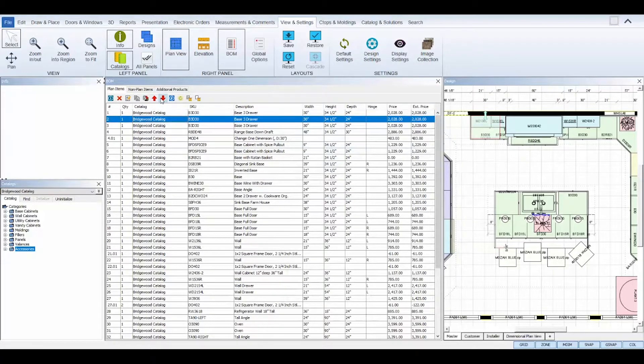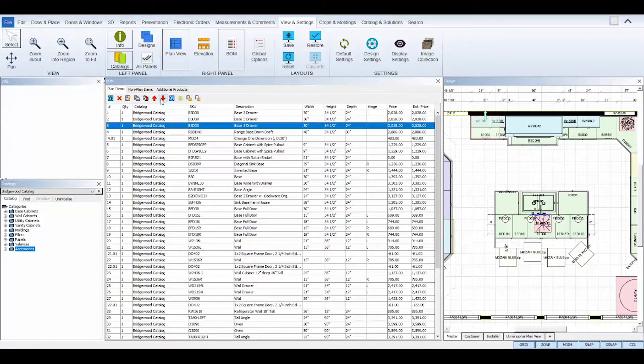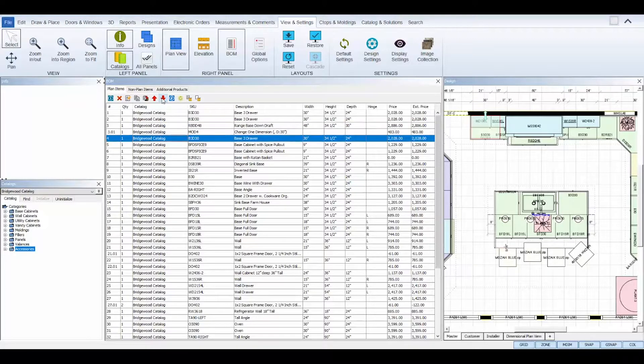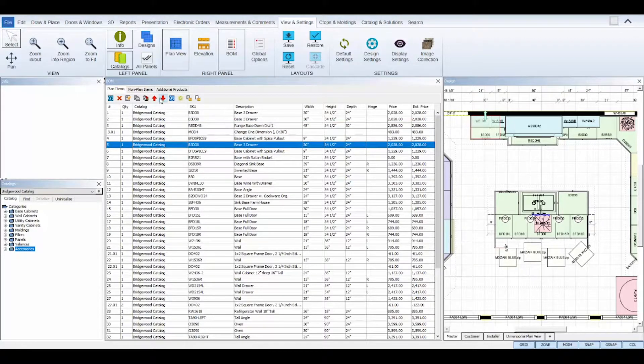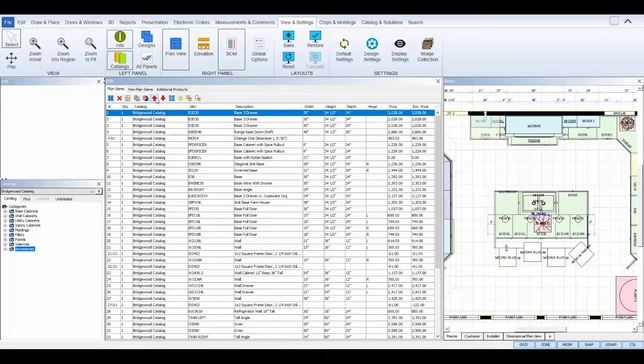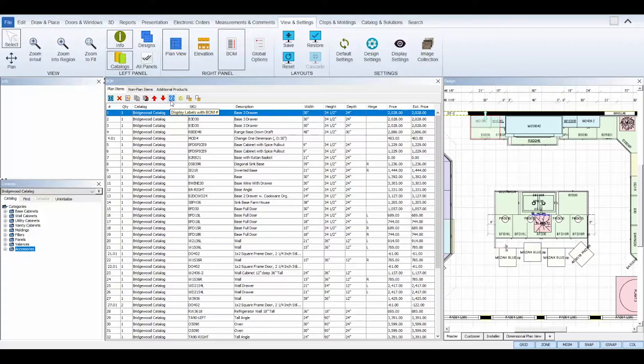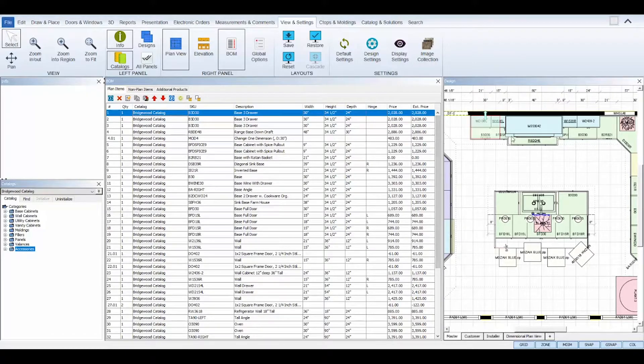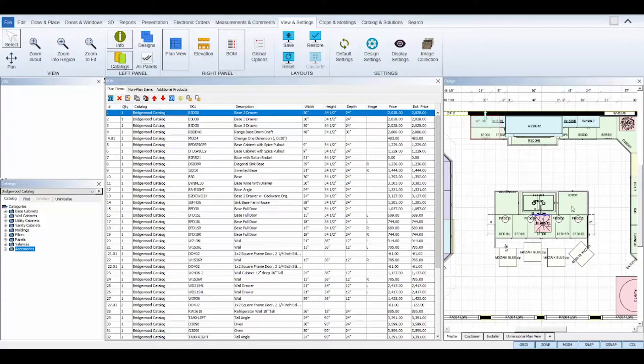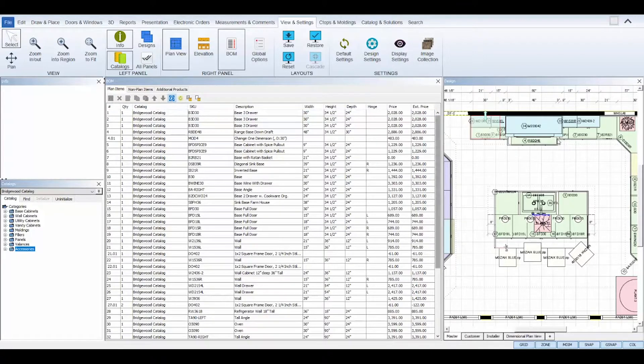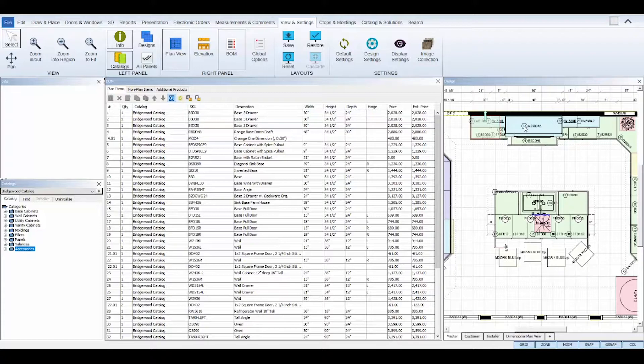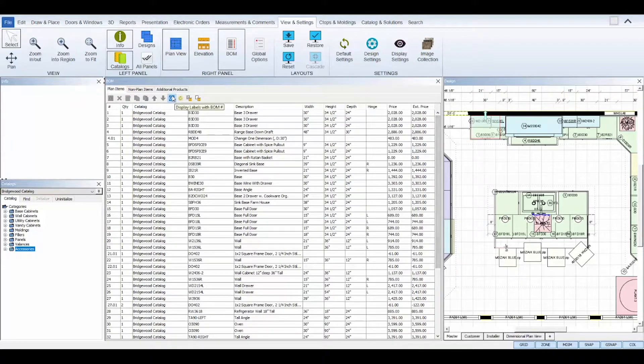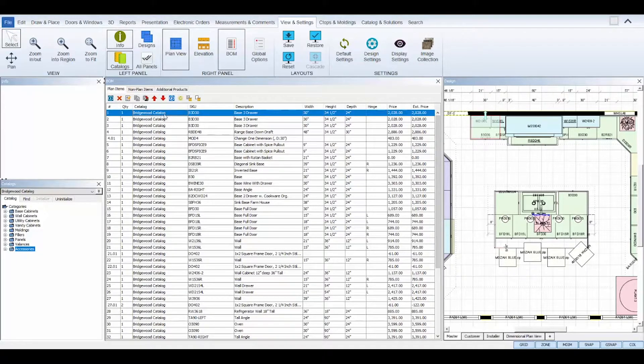Move item up and move item down will move the selected item up or down in your Bill of Materials list and change its Bill of Material number. The display labels with Bill of Material number icon will turn the display labels on your plan view to display the BOM numbers of each item next to its SKU. Click the tool again to switch your display labels back to the default.